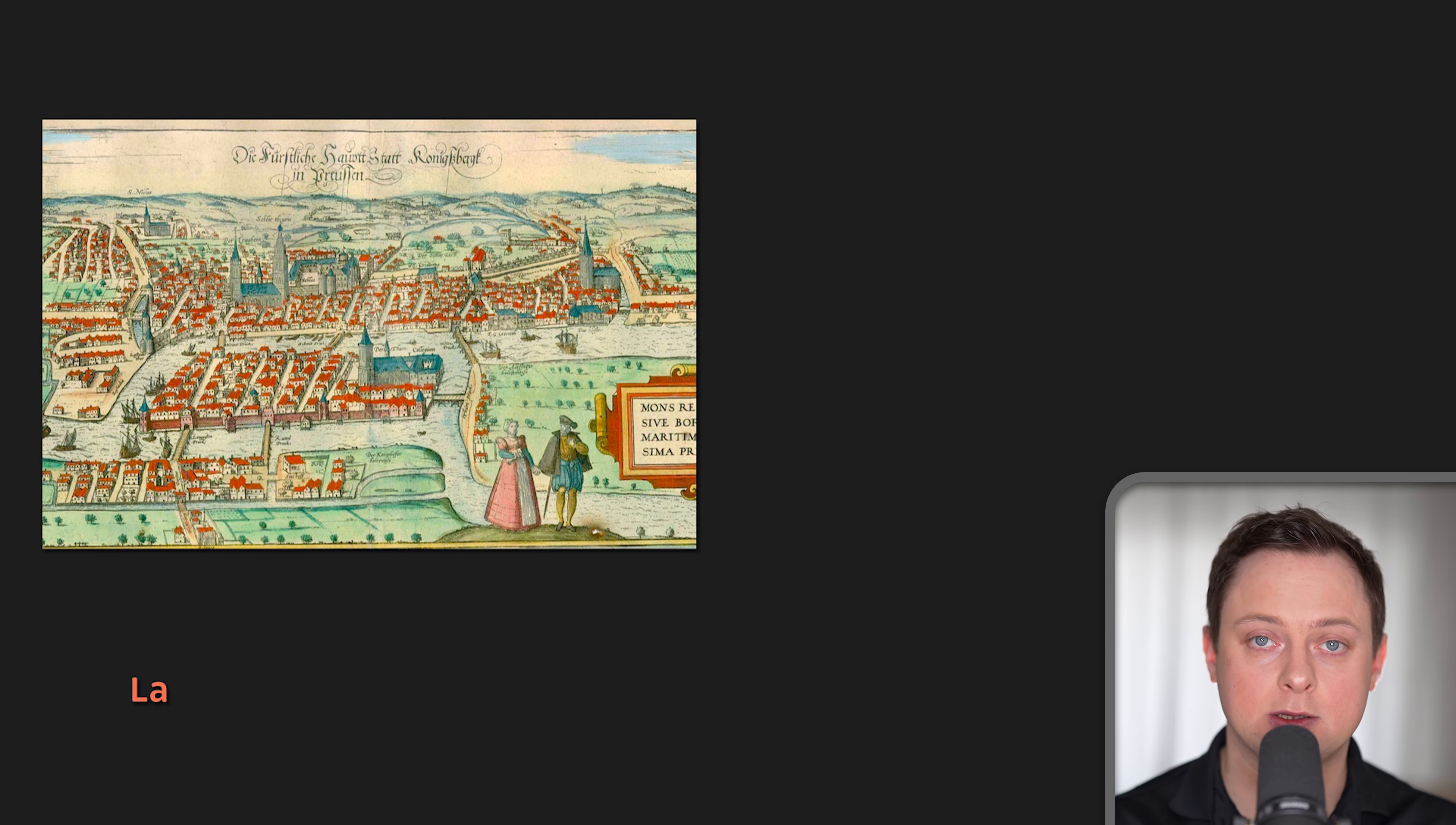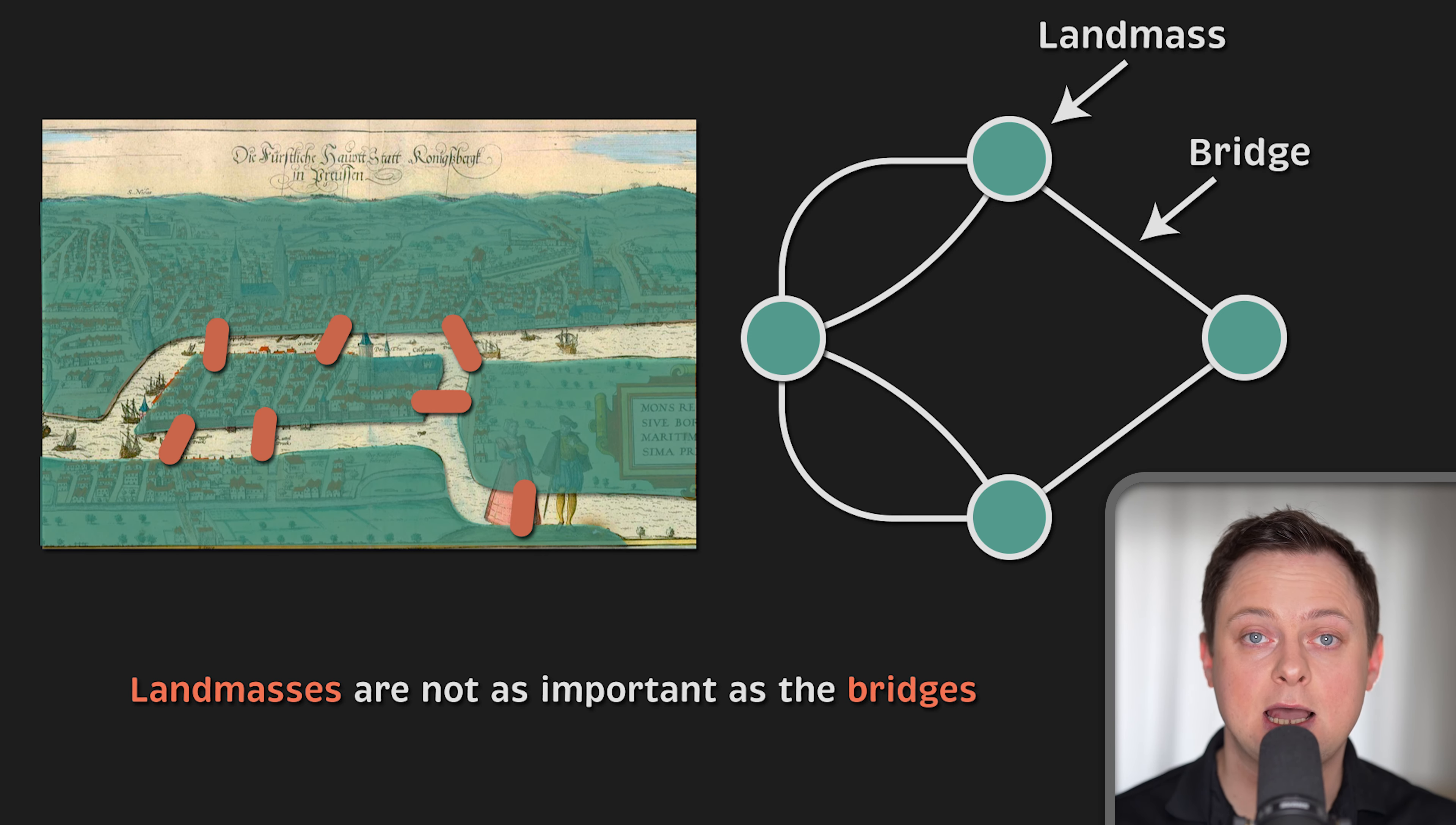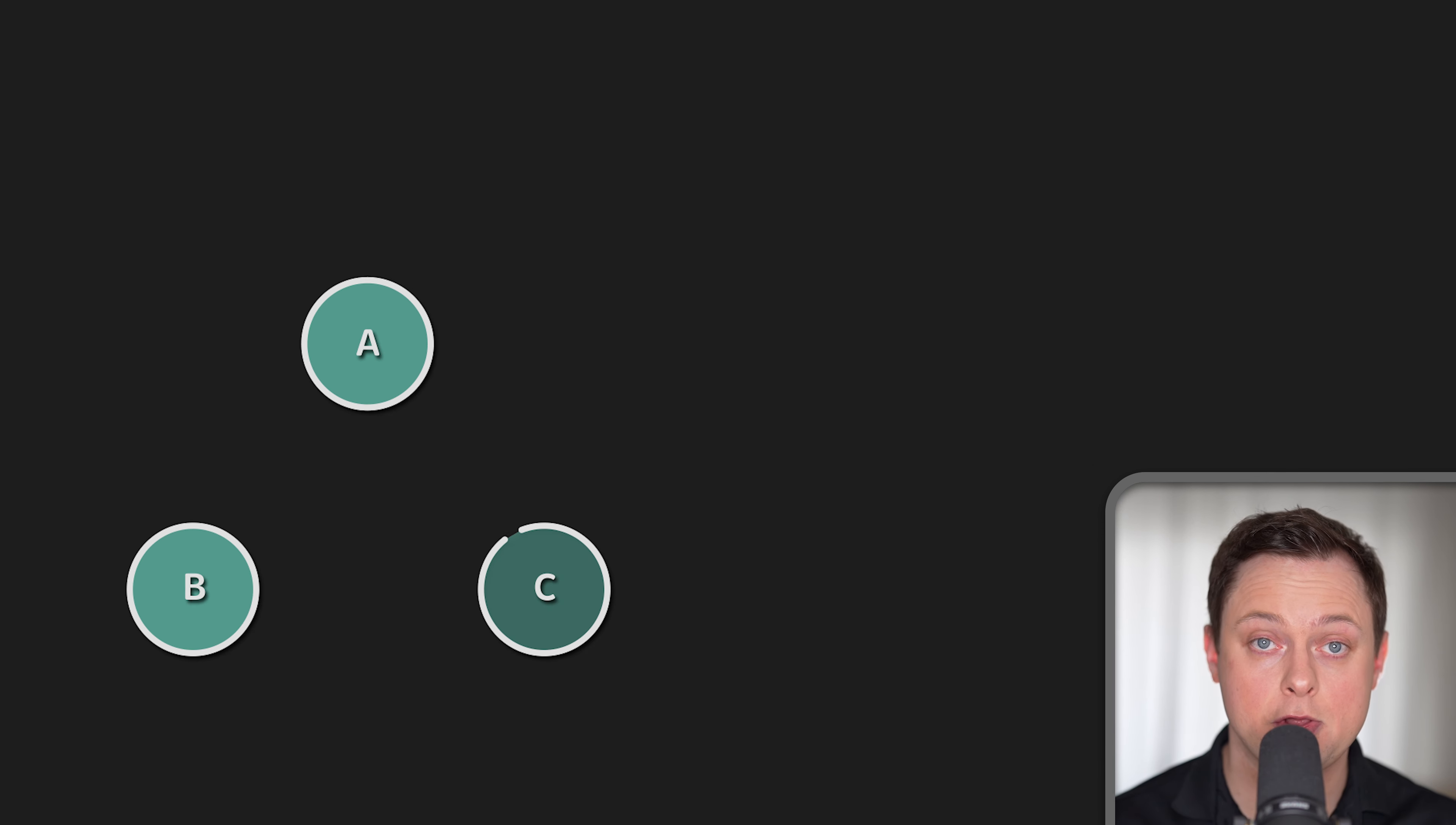He realized that the landmasses are not as important as the bridges connecting them. In his analysis, he laid the foundation for the graph theory, defining the landmasses as vertices and the bridges as edges. These elements formed a graph. Using a graph, Euler was able to demonstrate that there was no way to visit vertices in the graph by traversing every edge exactly once.